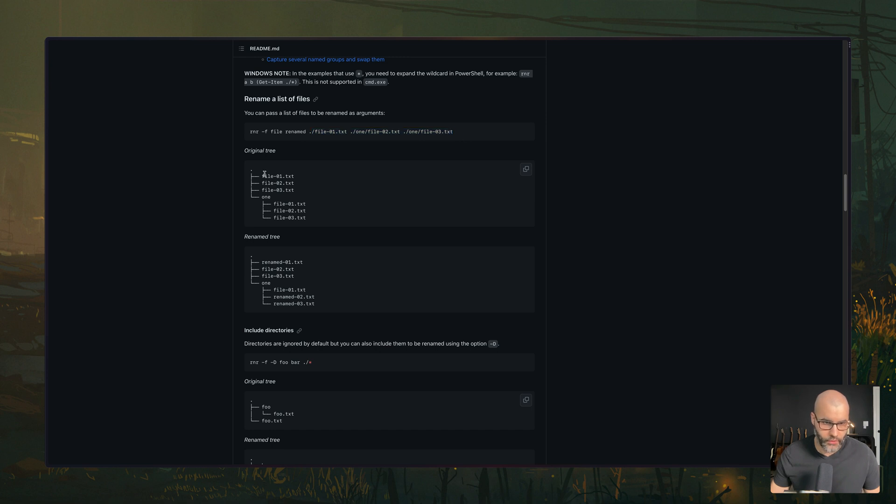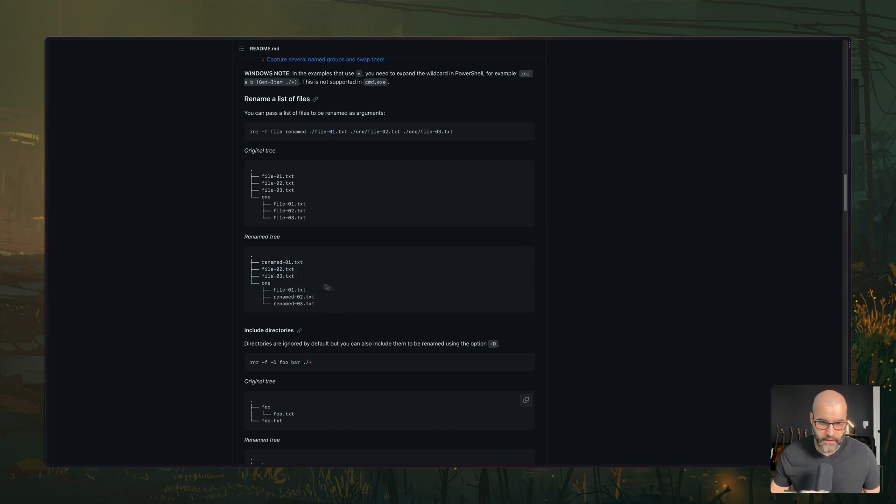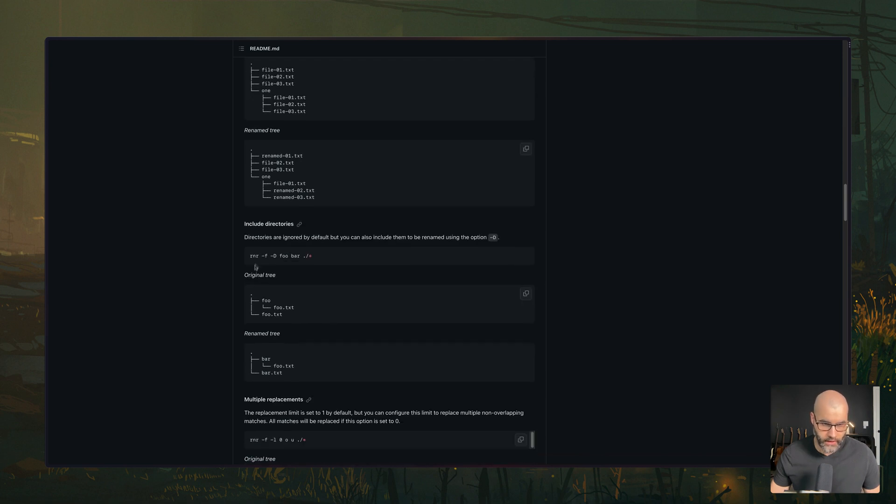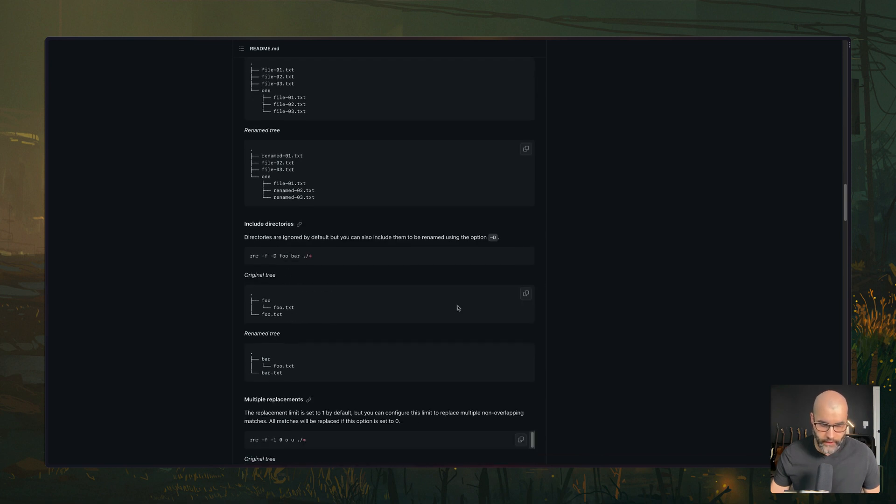So if you run this command, what happens is, this will be the result. So the first one will be renamed, and then inside of the directory, those two will be renamed. You can also change like include directories, like actually the directory itself can be renamed.